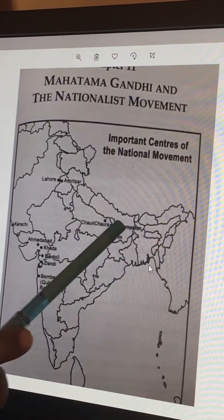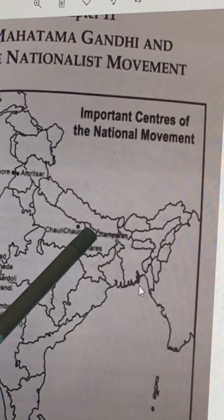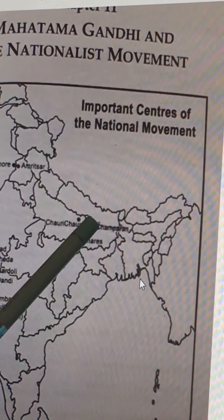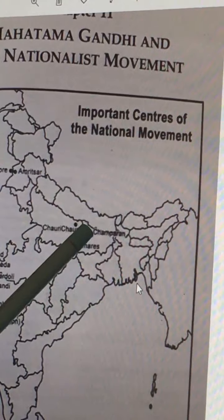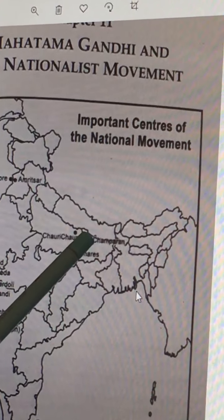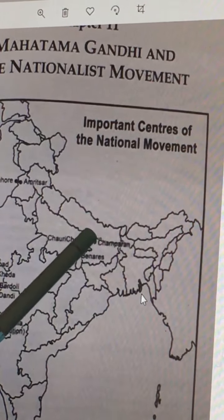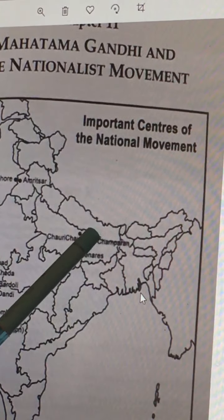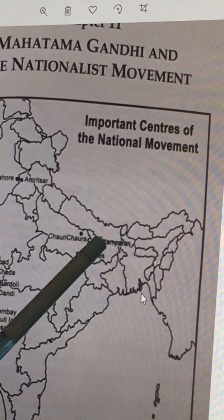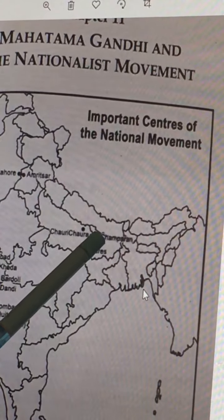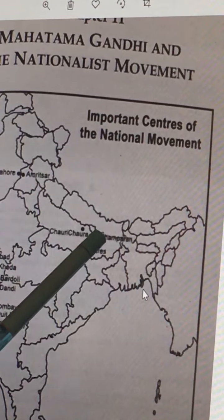We can discuss Champaran. Champaran is located in Bihar, where Gandhiji led the movement against the planters and to support the plantation workers who faced a lot of problems. They had no right to move around or go beyond the plantation area. The plantation workers invited him to lead the revolt. This happened in 1917 in Bihar.